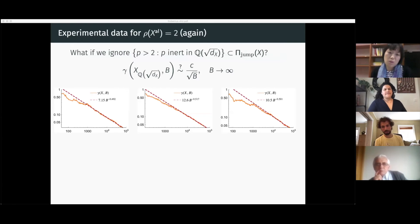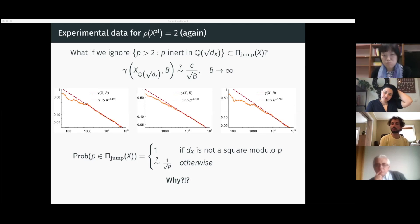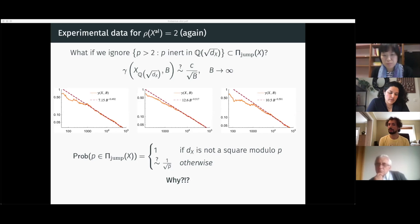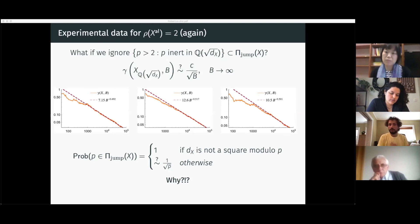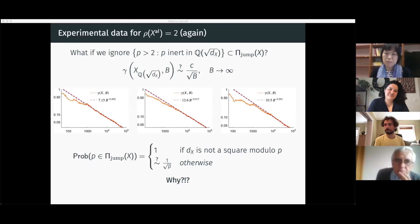In summary, the primes that jump have two reasons so far: either the discriminant X is not a square mod P, which happens with density one half, or they jump with probability one over square root of P. The latter is really the open question I want to leave you with.